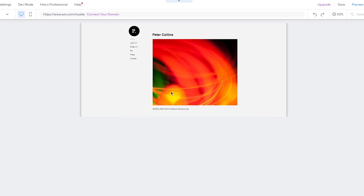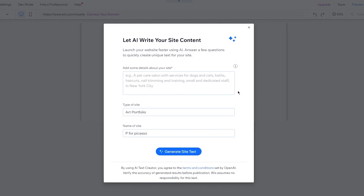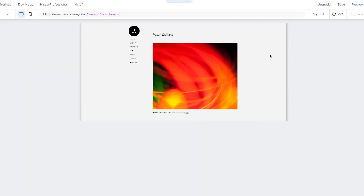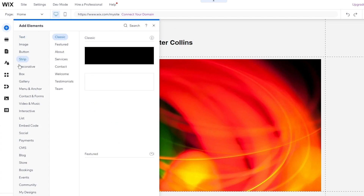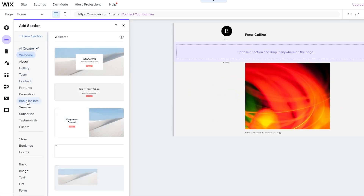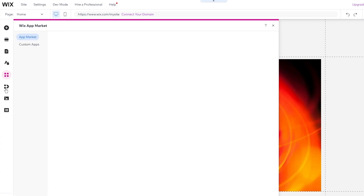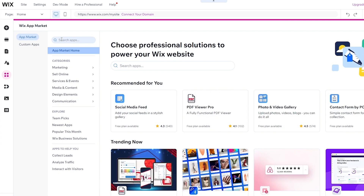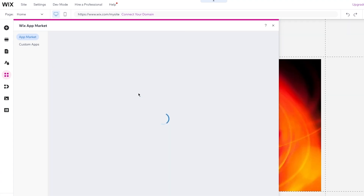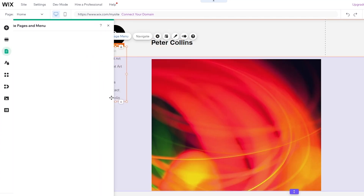Once the Wix website editor has loaded in, you can see that the template already has art uploaded and it looks pretty nice. We need to add the Wix portfolio widget because it needs to exist in our website for it to work. I'm going to come here and add a portfolio, making sure to add different widgets or applications that will work well with the portfolio.